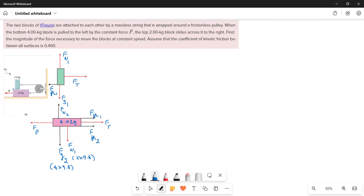Now for the top block: the x-direction forces are tension acting to the right and friction acting to the left. In the y-direction, the weight acts downward and the normal force acts upward.